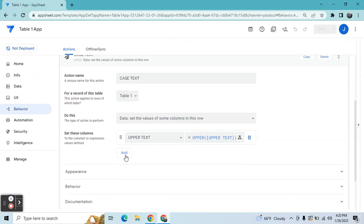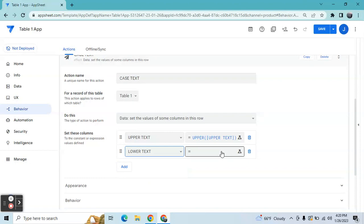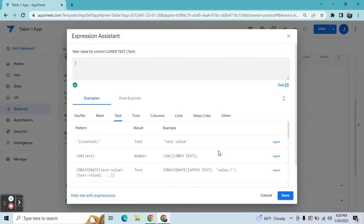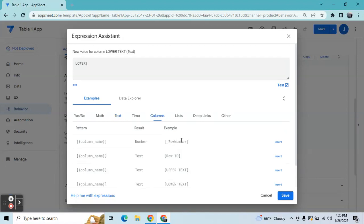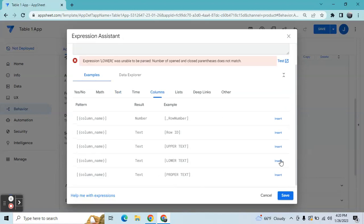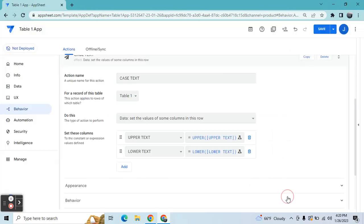For lower case, I'm going to select the column. Instead of UPPER, we're going to use the expression called LOWER, and the target column will be the lower text column. Save.